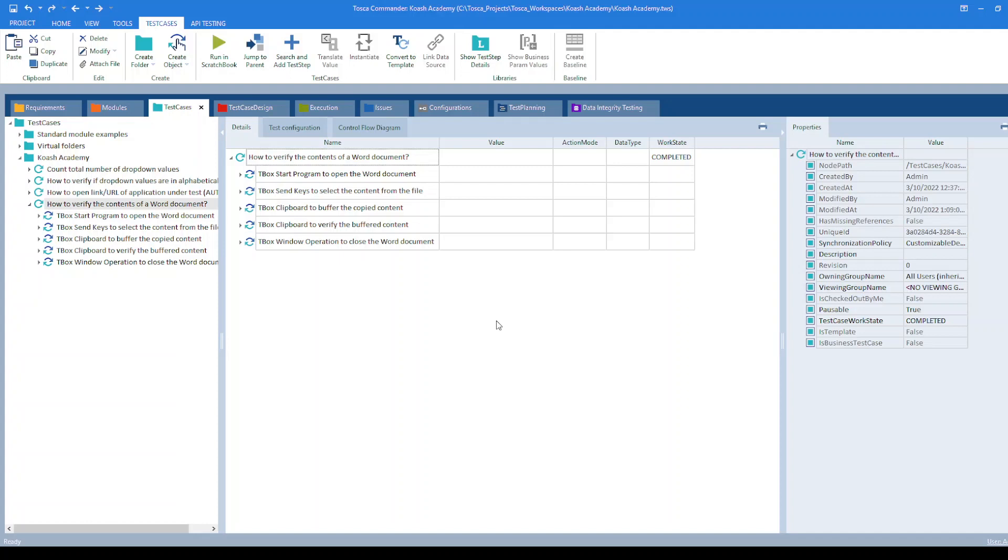Save the content in a buffer, and then verify the desired content. And then you close the word file. So let's see one by one how to do this in Tricentis Tosca.